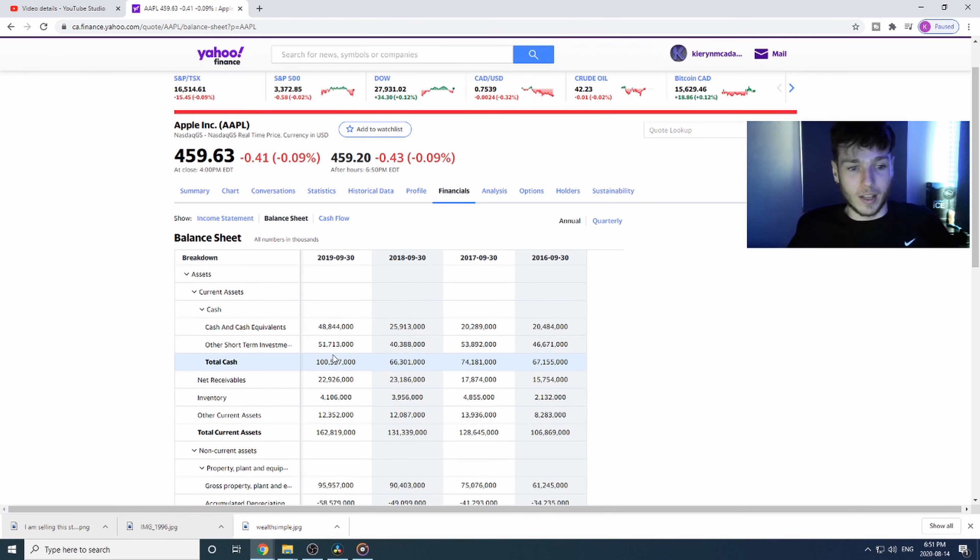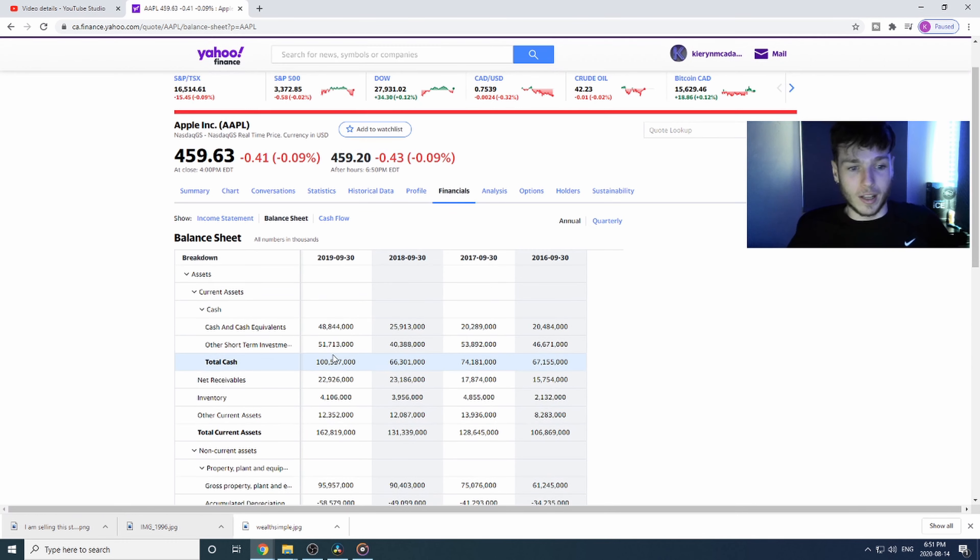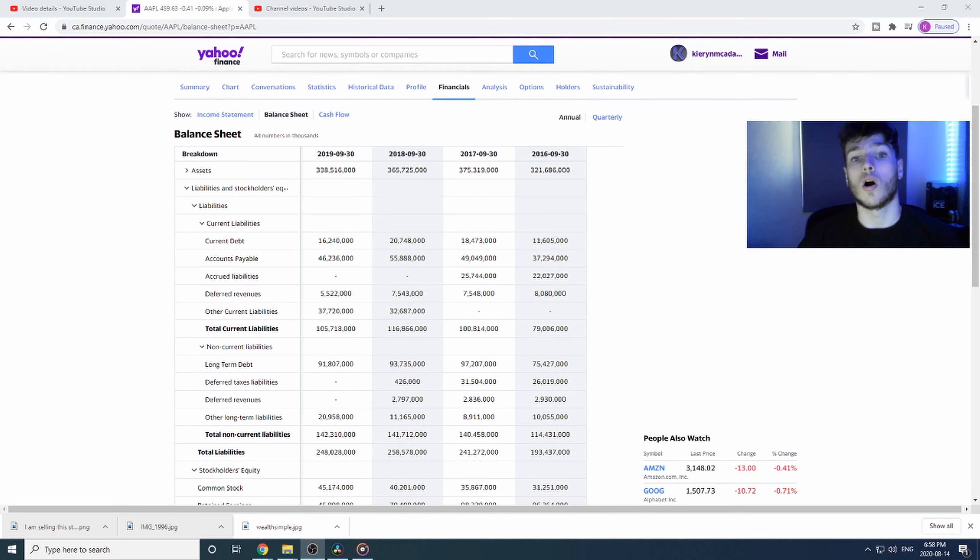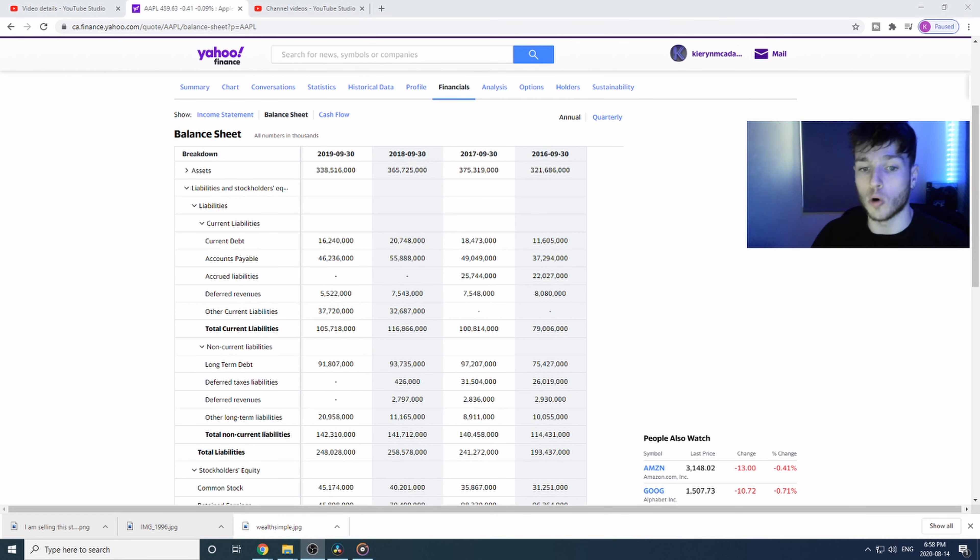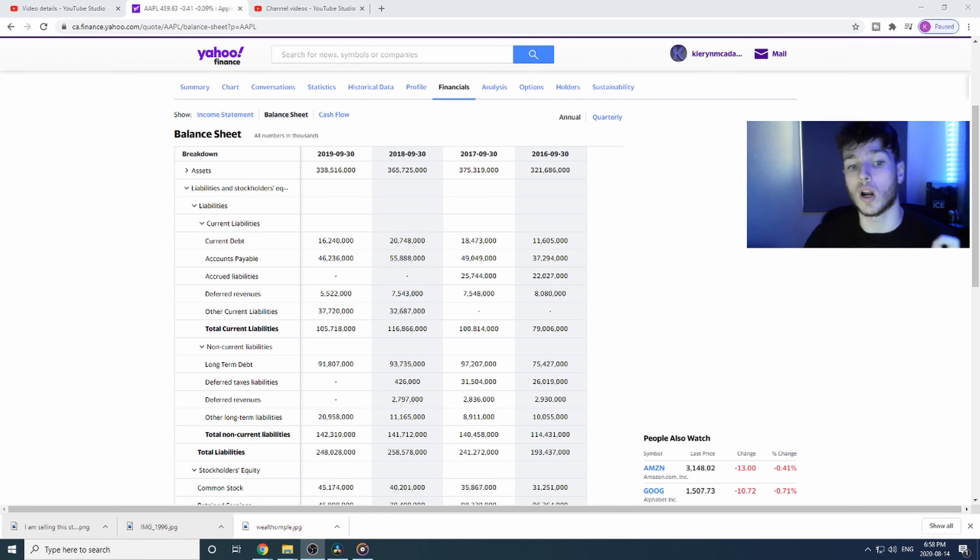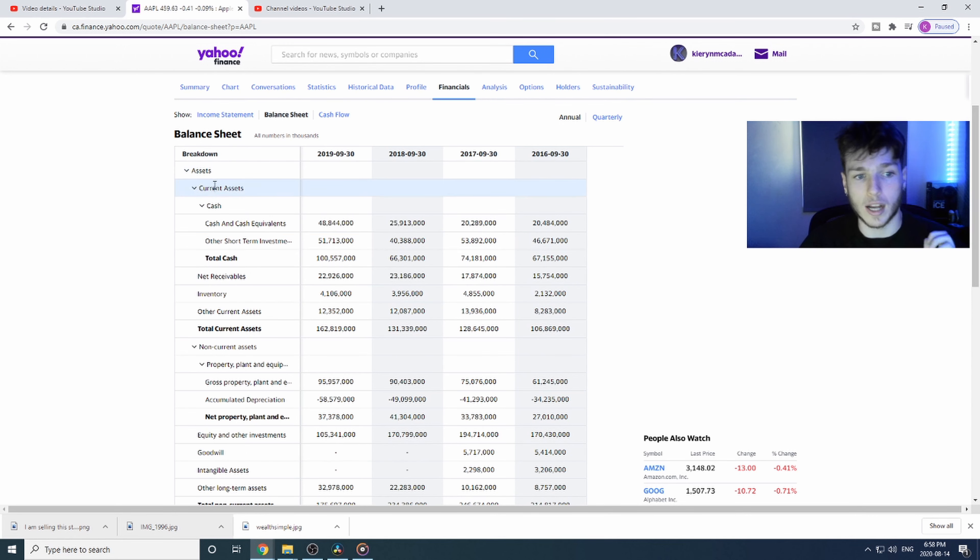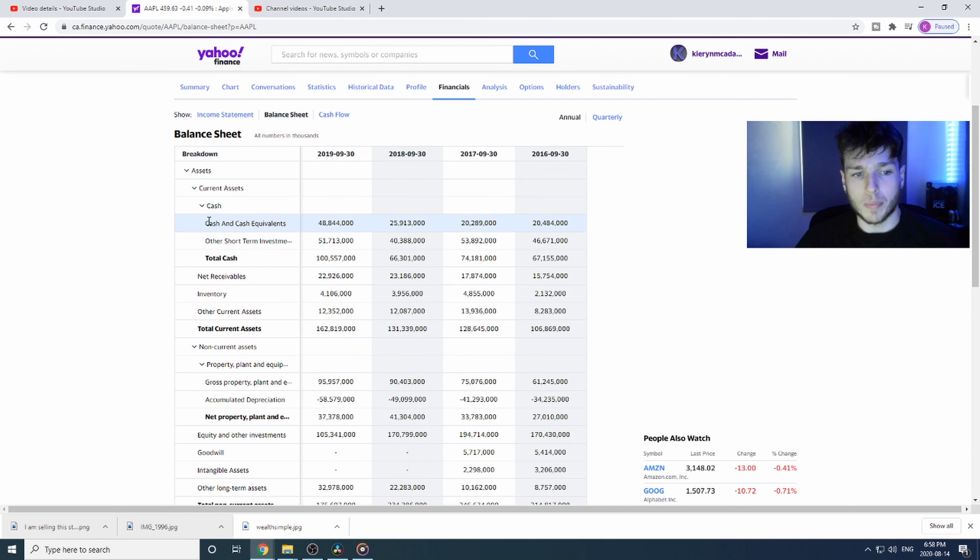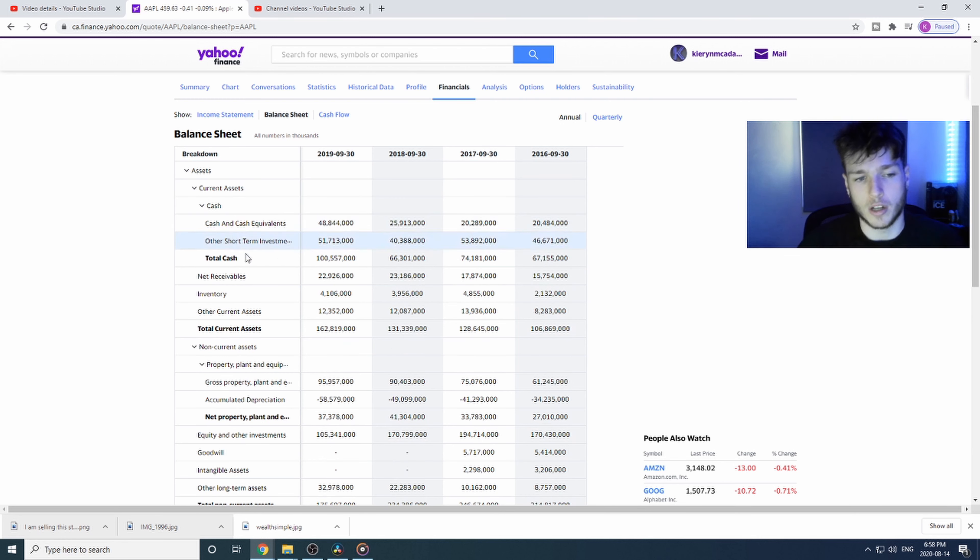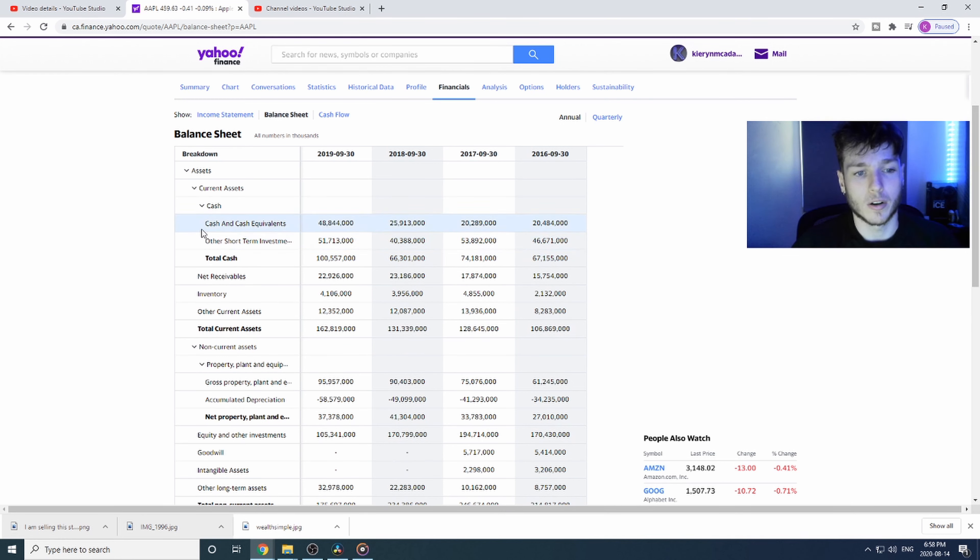Let's start this off with the assets. The assets are what the company owns outright in full, so they own 100% of everything there. Everything they have in their assets are pretty straightforward things you should understand.